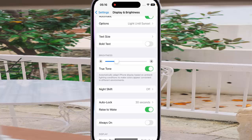When the toggle is on, it means the Raise to Wake feature is enabled. When this feature is enabled, you can raise your iPhone to look at it and it will wake the lock screen automatically. This feature makes it easy to check your notifications, access Control Center, and more.